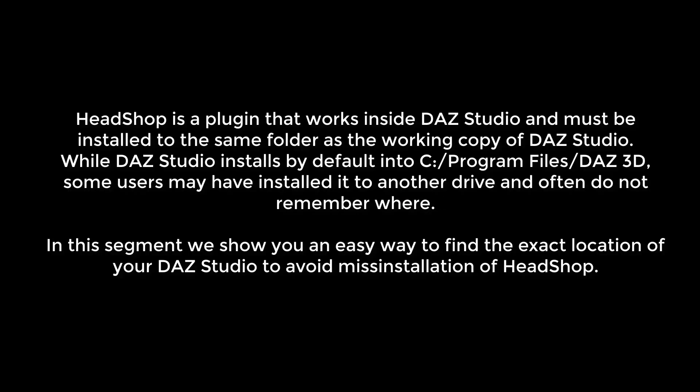HeadShop is a plugin that works inside DAZ Studio and must be installed to the same folder as the working copy of DAZ Studio. While DAZ Studio installs by default into C Program Files DAZ 3D, some users may have installed it to another drive and often do not remember where.